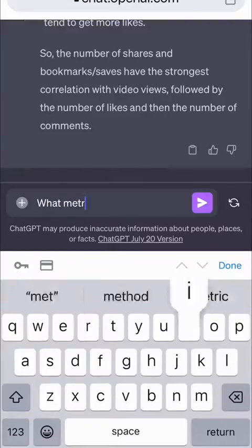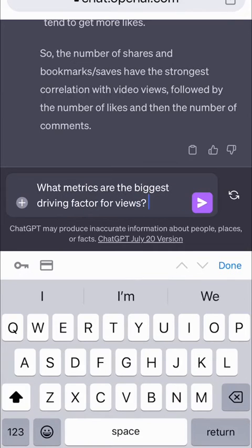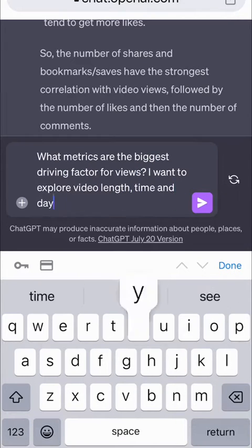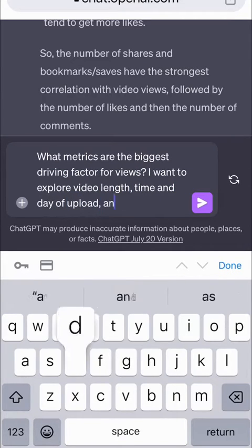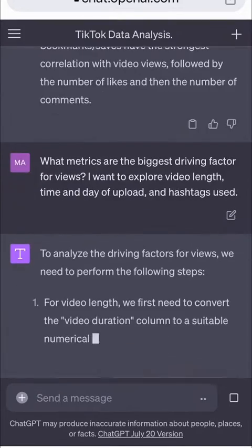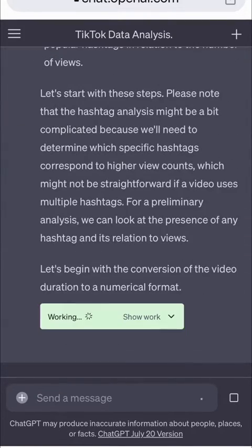What metrics are the biggest driving factor for views? I want to explore video length, time and date of upload, and hashtags used. ChatGPT takes a minute to do its thing and then gives us the data we're after.